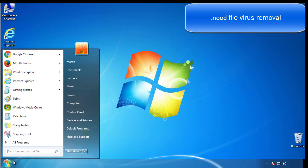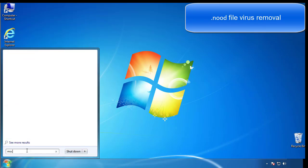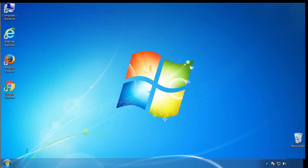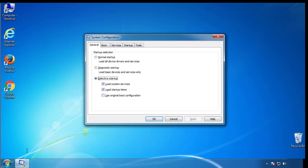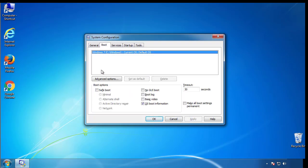First, we want to enter safe mode. Type msconfig. From the boot tab, click on the box here. Now click OK.